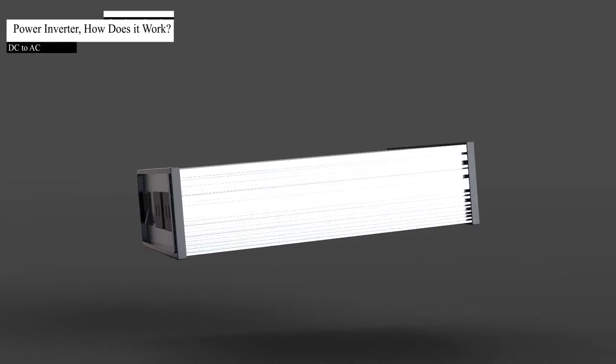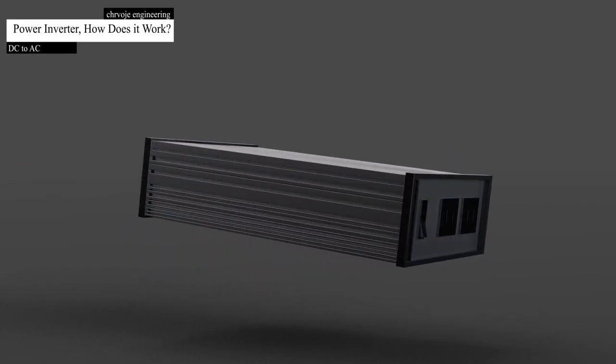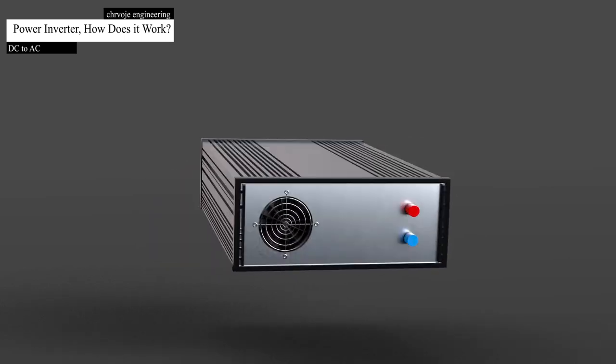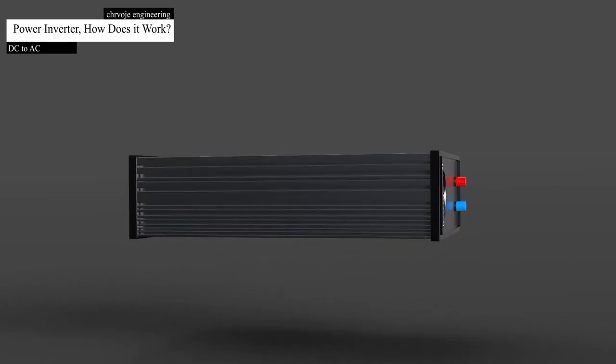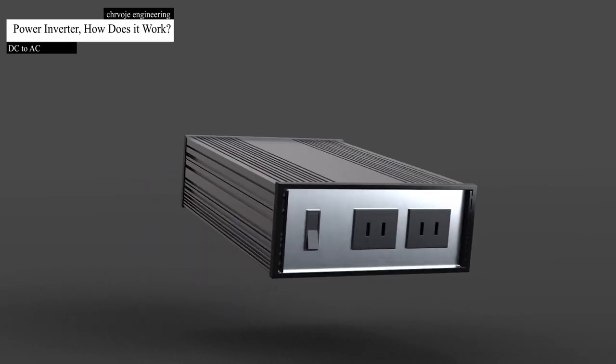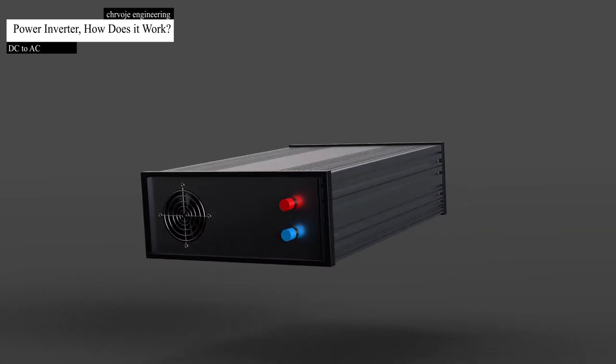Hi and welcome back to my YouTube channel. In this video we will talk about power inverters. We will try to explain the basics of power inverters, how they work, and where we use them.